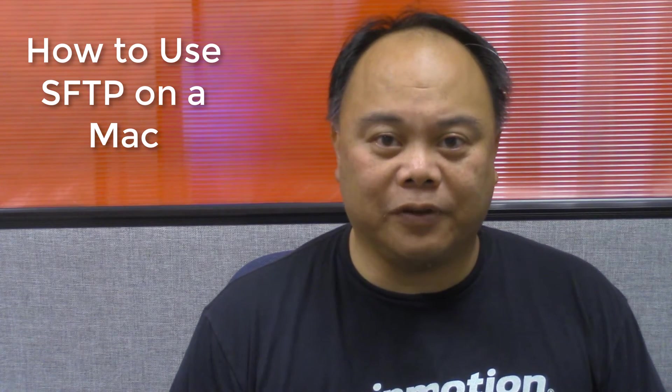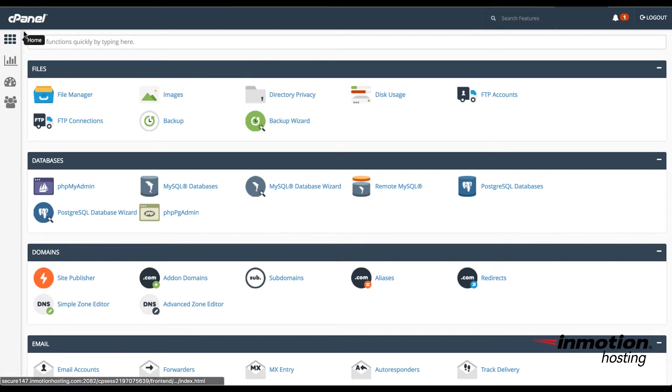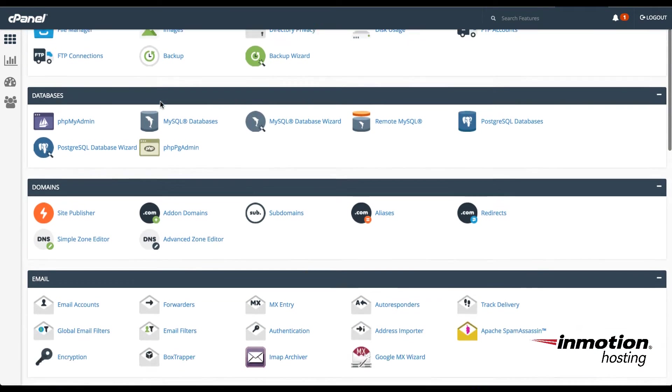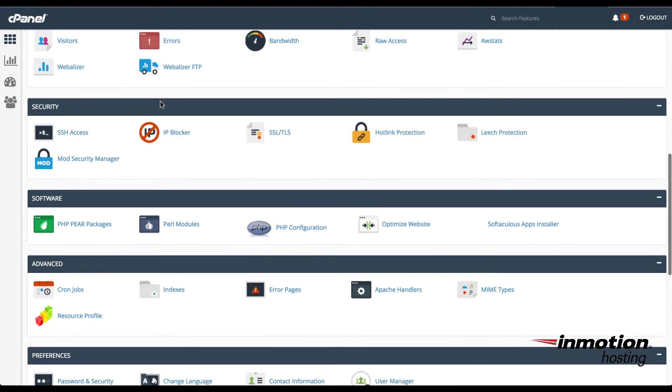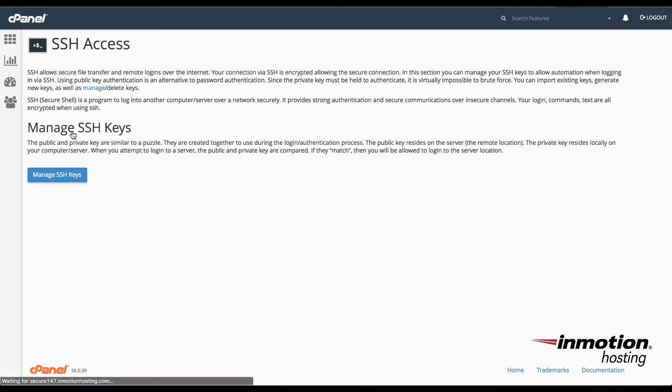This will be for a shared server. Before you can begin creating the keys that will allow you to use SFTP, you'll need to log into the cPanel. So here I'm logged into the cPanel. Now I'm going to scroll down to the section labeled SSH Access and click on that.